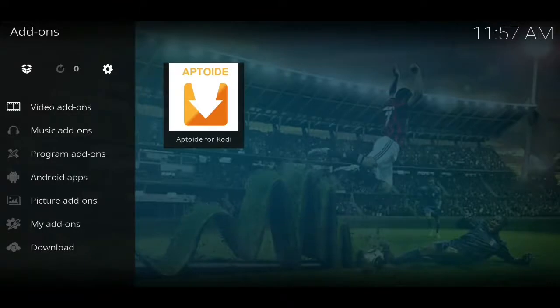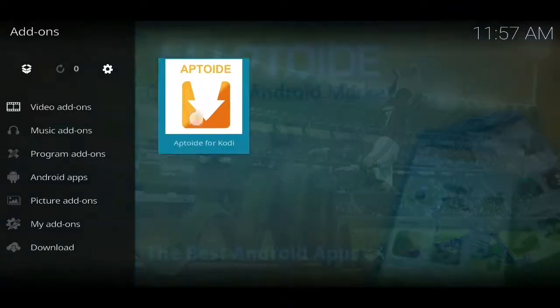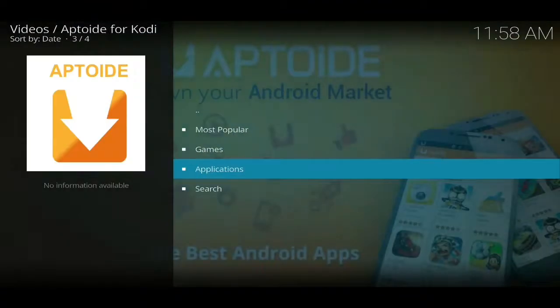Hello everyone, Jason here, and I hope you're all doing absolutely fantastic today. Today's video is about this add-on here called Aptoide. It's a very popular Android app, but now it has been brought to the Kodi community. This app will enable you to download all the latest and greatest Android apps very easily straight onto your Android device.